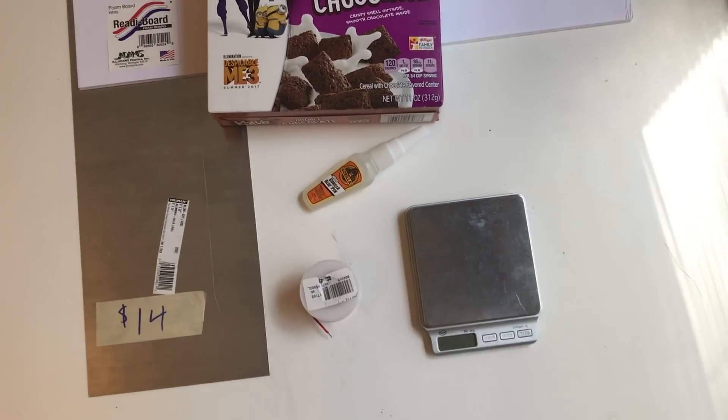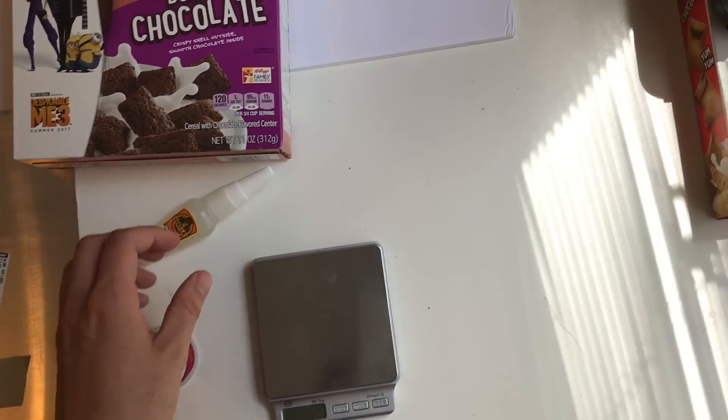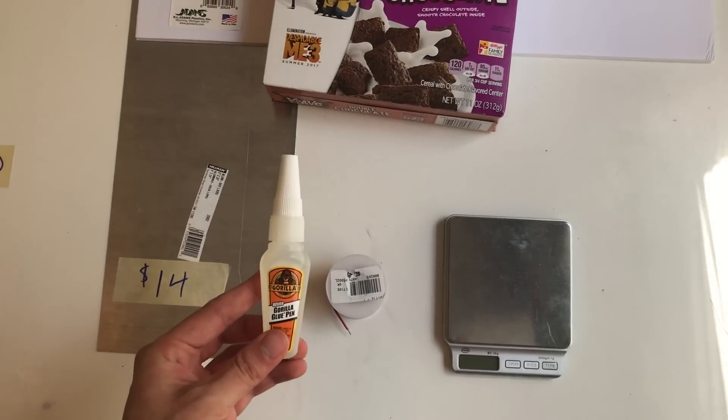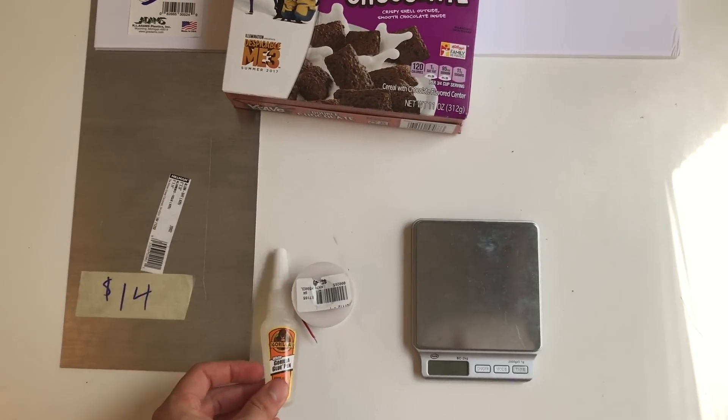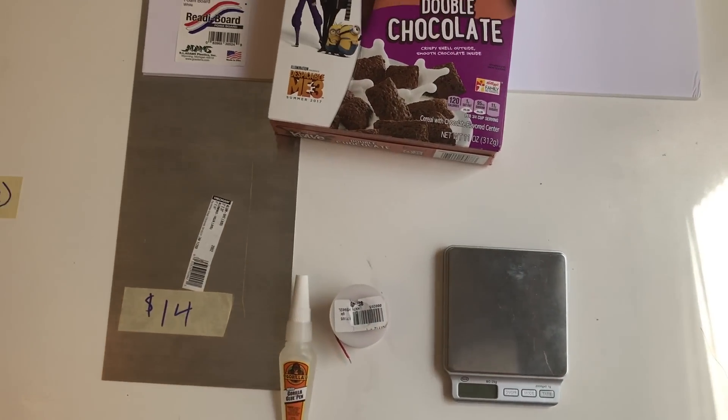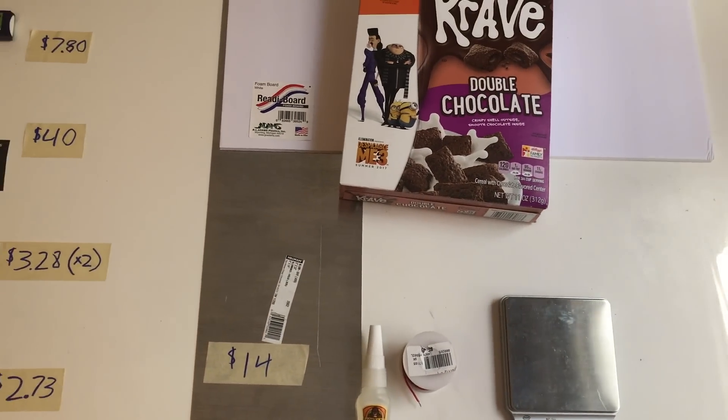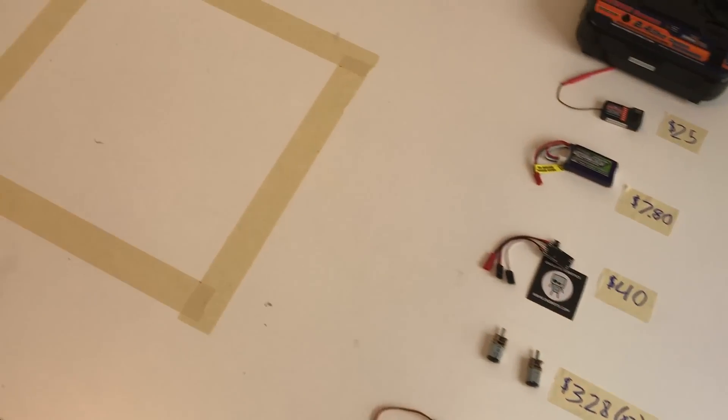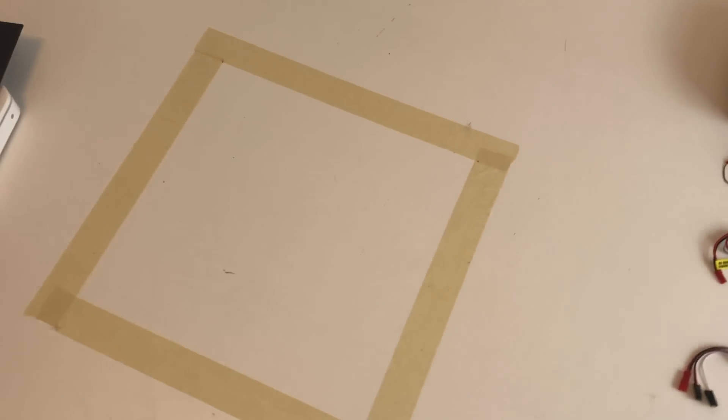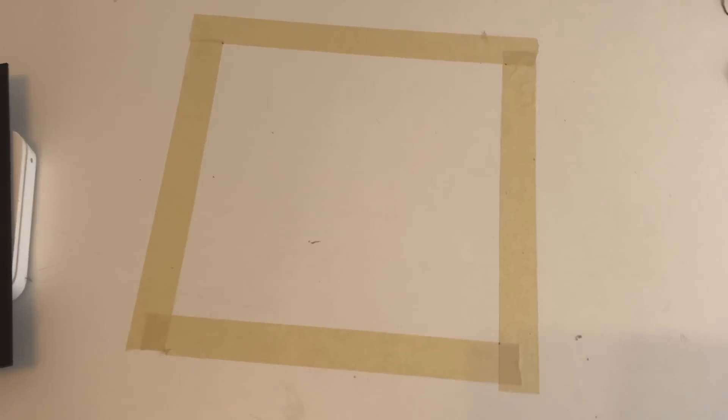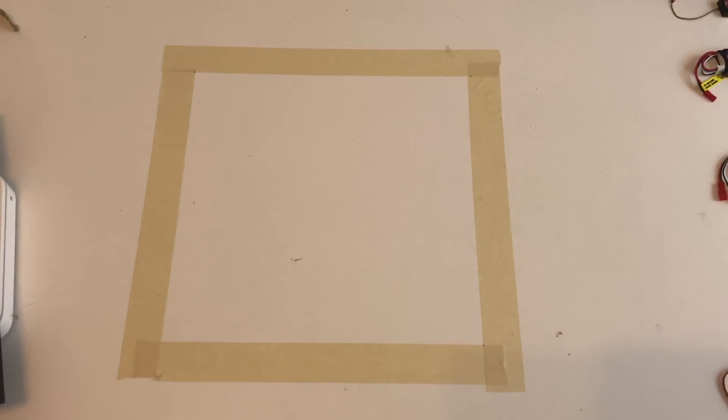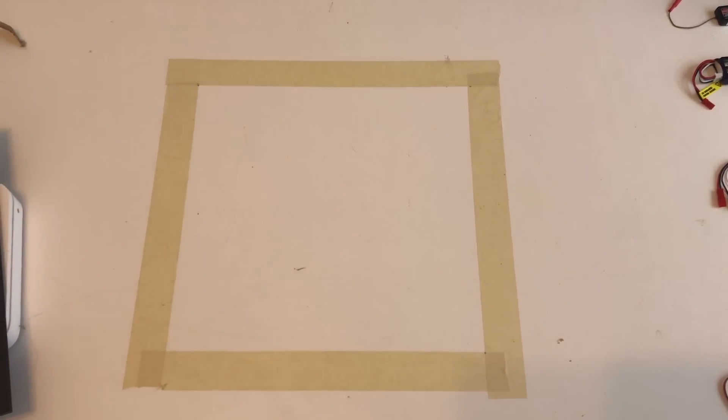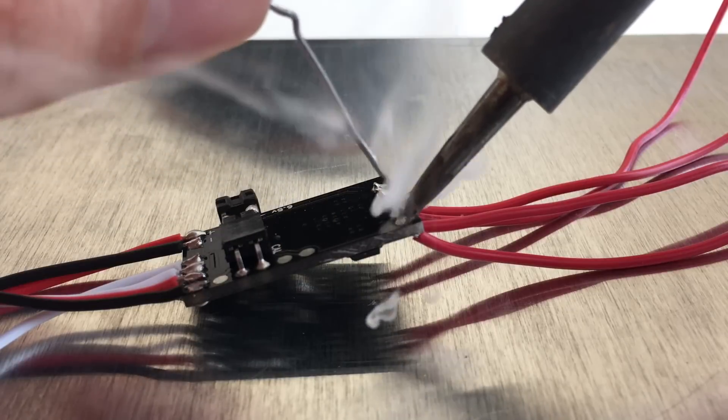Of course I've got my Crave cereal box. I've also got Dollar Tree ready board, which is the lightest foam board I can find, and to join that I've got some Gorilla Glue, which is lighter than hot glue. And finally, because I'm designing this on the fly, I've got a 12 inch by 12 inch border taped under the table so my robot doesn't exceed the allowed dimensions.